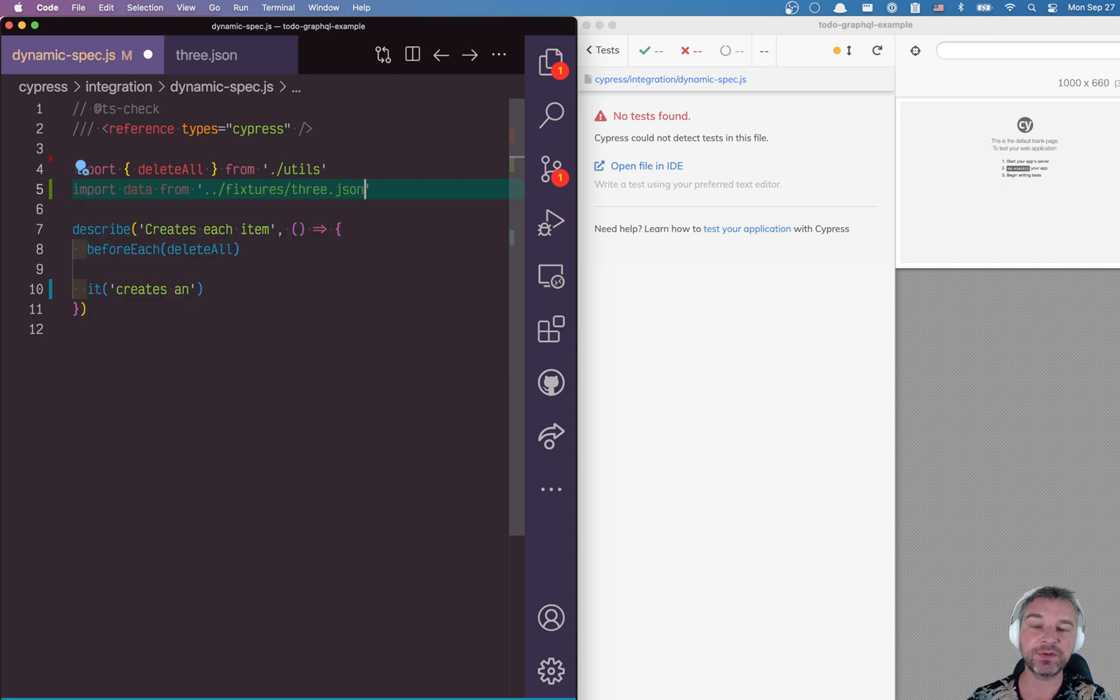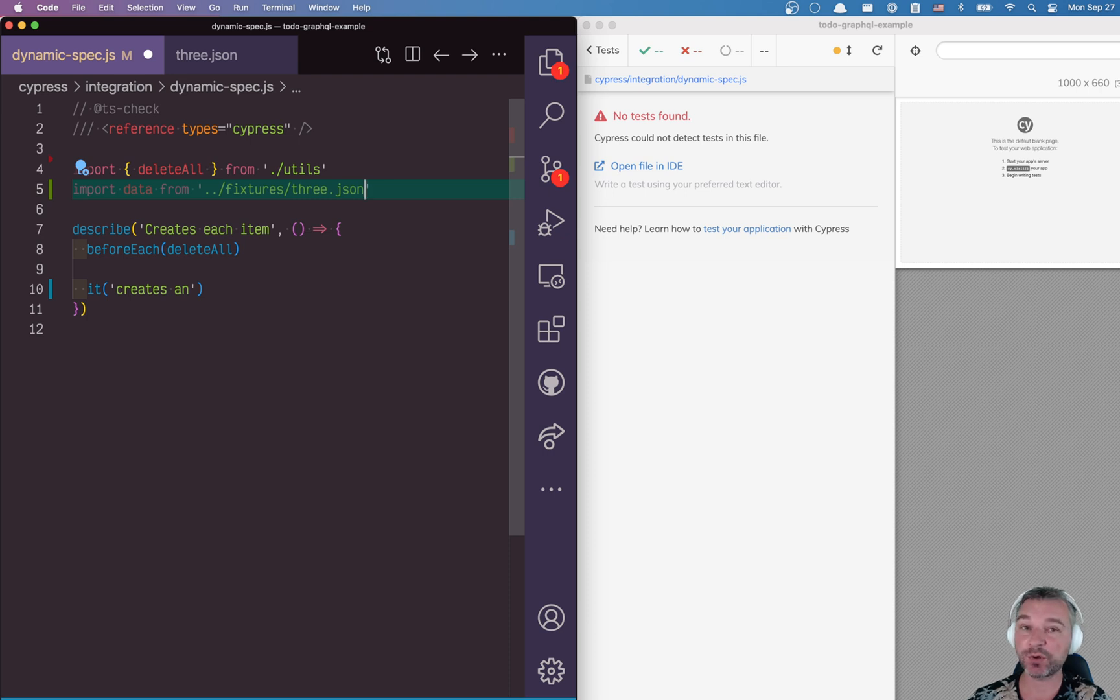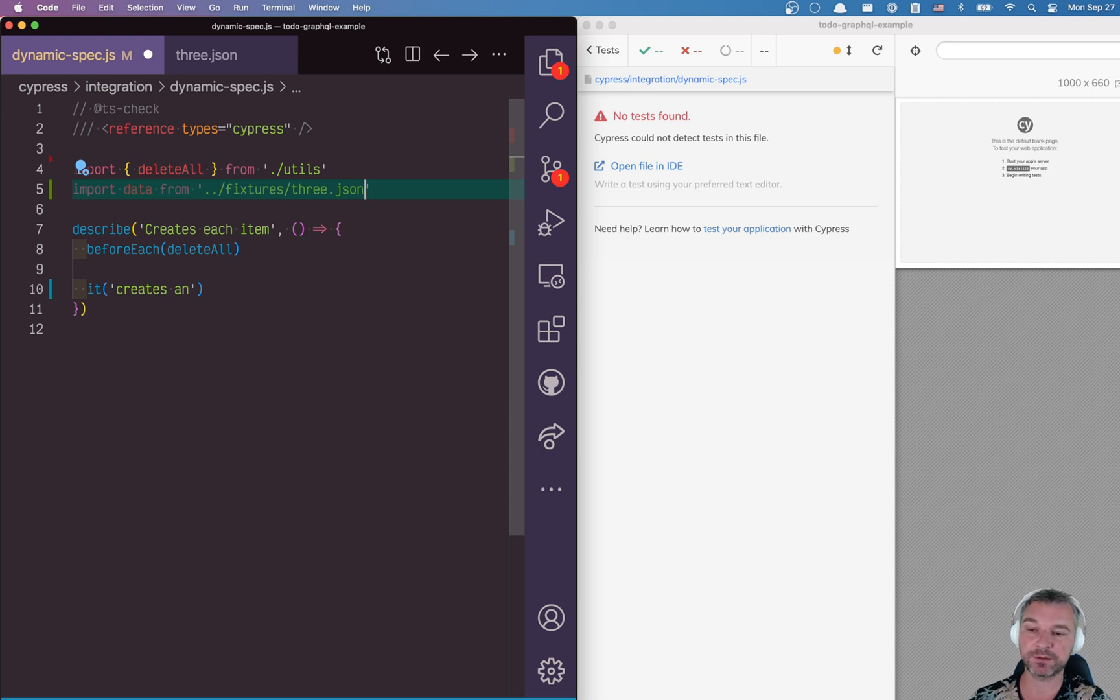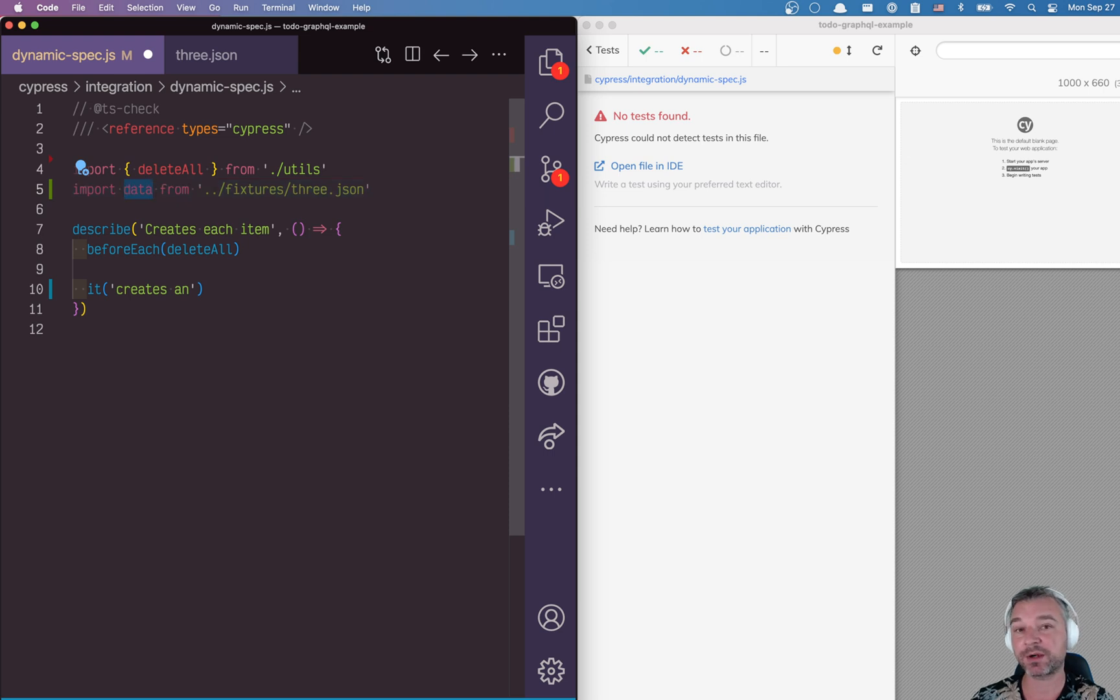Now, this is the webpack or whatever bundler Cypress is using, we'll go find the json file, load it as text, parse it as a json file, and we'll put it in this variable. So it will be there when the spec starts.